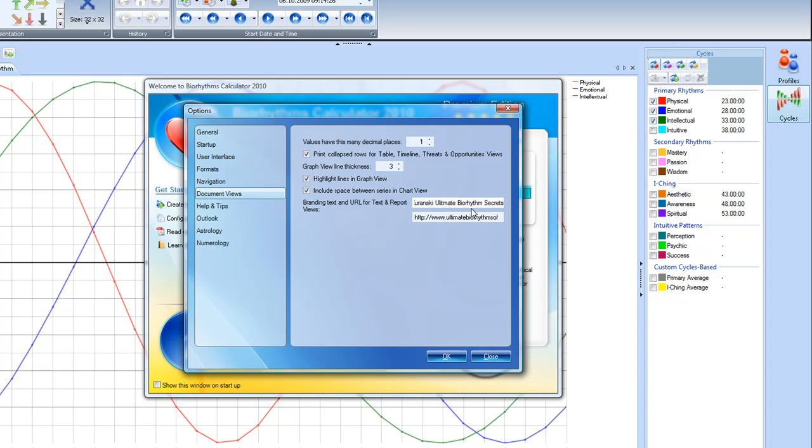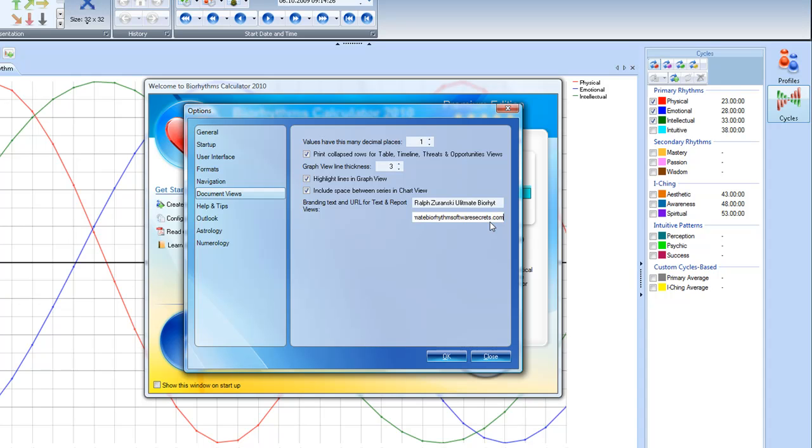I think I'll get rid of charts and I'll put in secrets, because that's what I'm sharing with you. Secrets that I've learned after 38 years of research in biorhythms in every area of life. And I'm going to use my URL on my website, it's called UltimateBiorhythmSoftwareSecrets.com. So when you click on that link, if you're online,